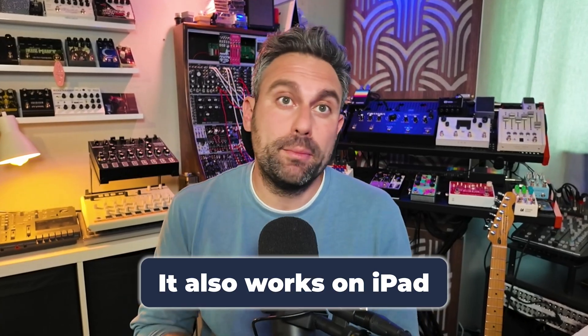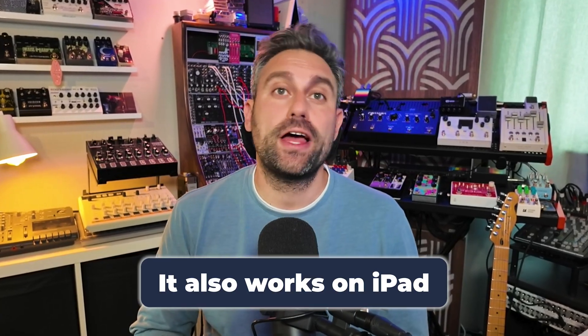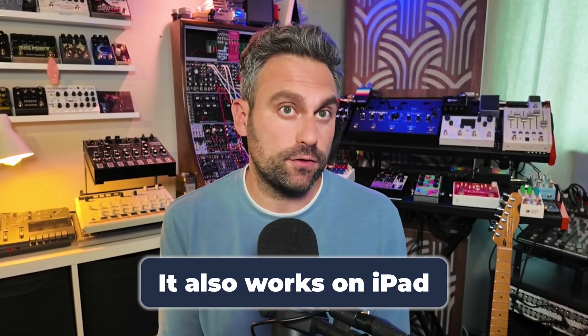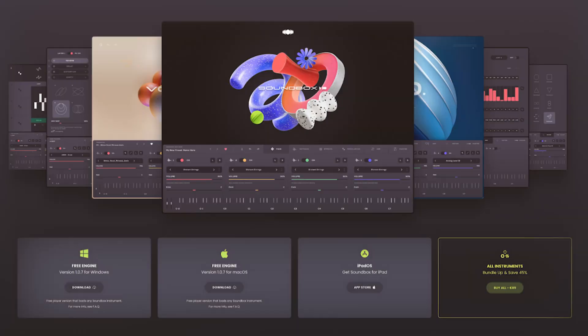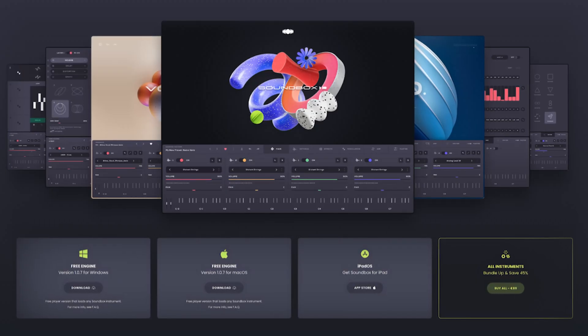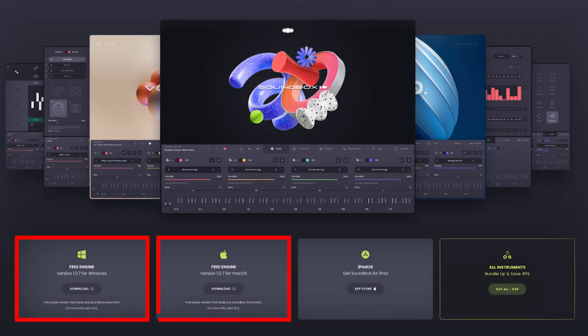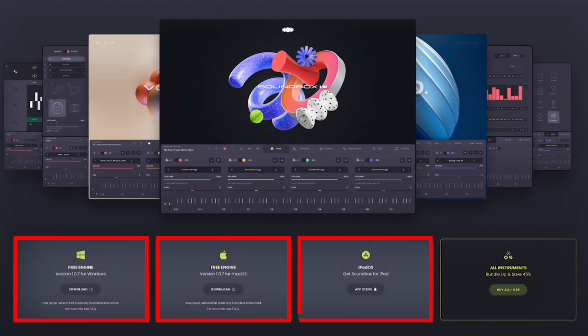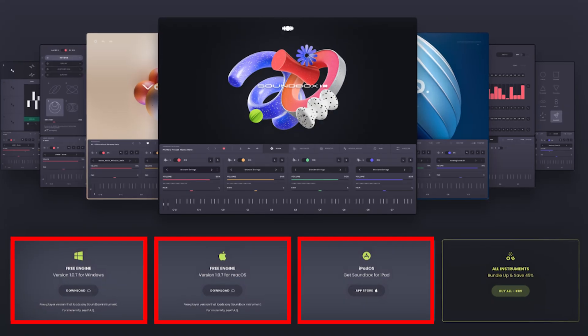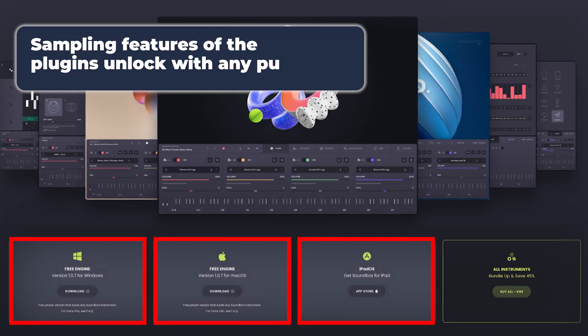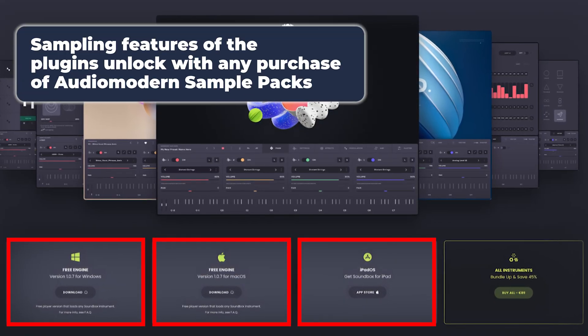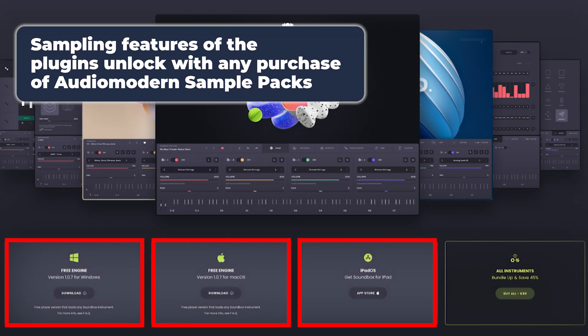Feel free to use the video chapters below to skip around. What I'm about to show you works pretty much the exact same way on the iPad version of Soundbox. You can download Soundbox from Audio Modern's website or from the Apple Store if you're on iPad. It's completely free, but what I would call the sampling features of the plugin are locked unless you buy an Audio Modern sample pack.